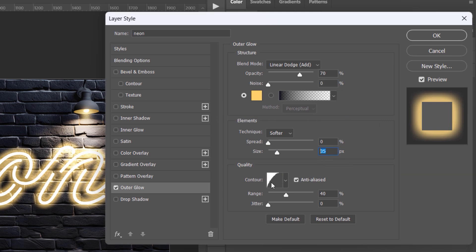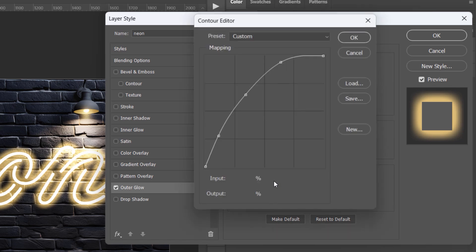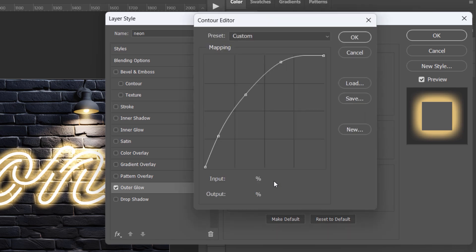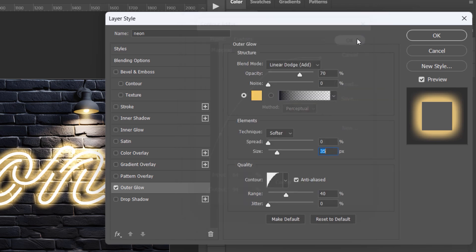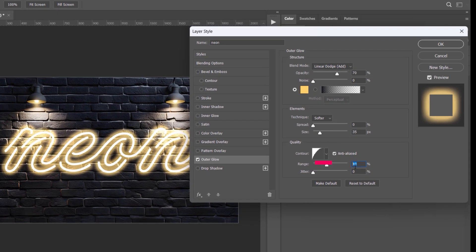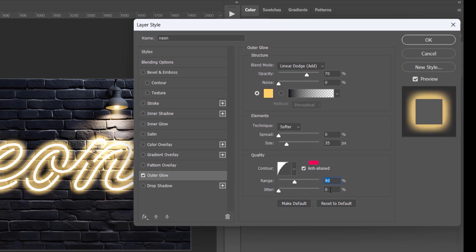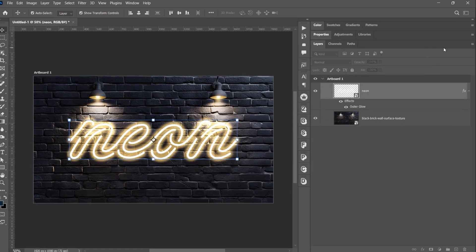Next, click on Contour and apply these settings: Range 40%, Jitter 0%. Press OK to apply.